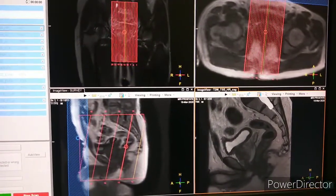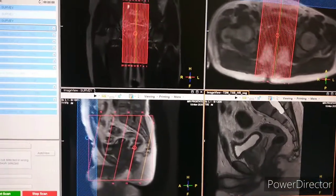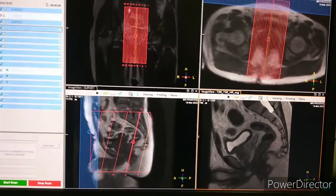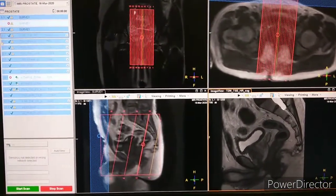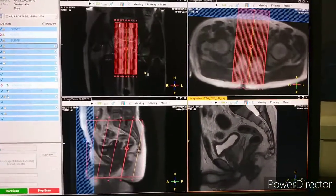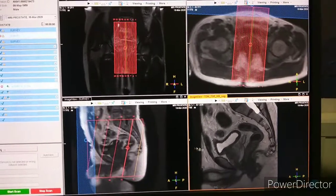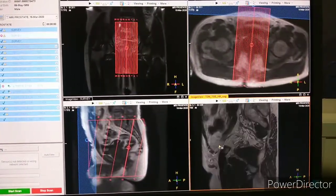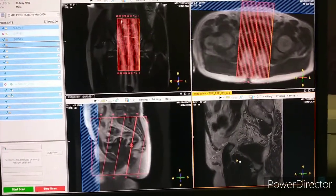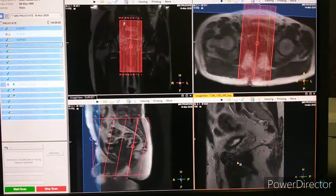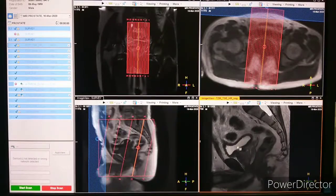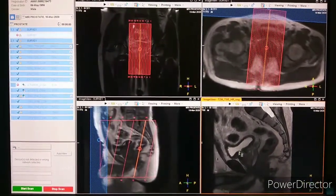We'll see the first planning of sagittal. Remember, we have to take the sagittal sequence first always in any pelvis, whether it is a female pelvis or male pelvis. This is the first sequence we have acquired, that is T2 weighted sagittal. You can see the planning on coronal, axial, and sagittal. I'm scrolling from left to right — this is the prostate, this is the urinary bladder, this is the rectum.